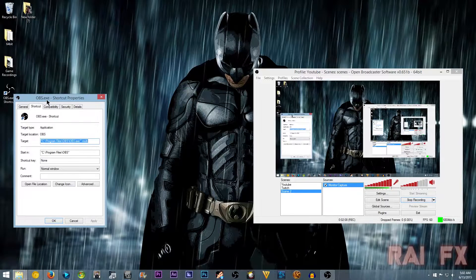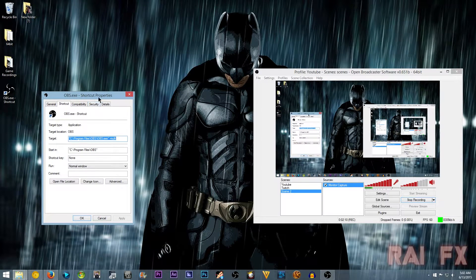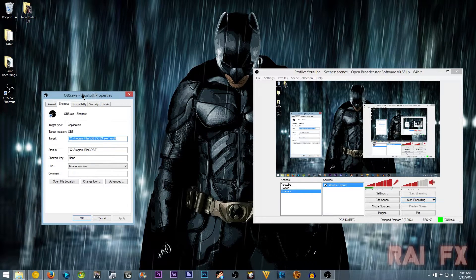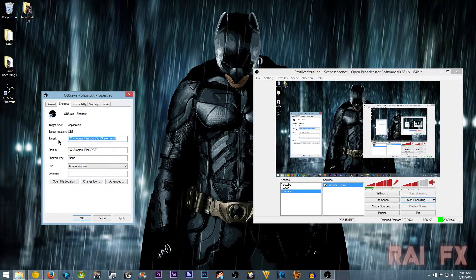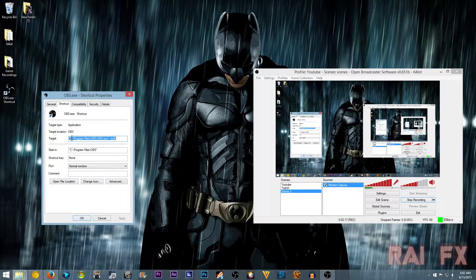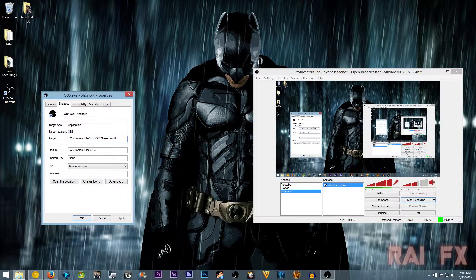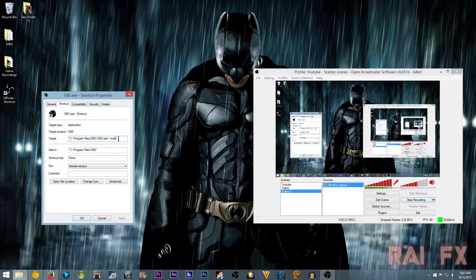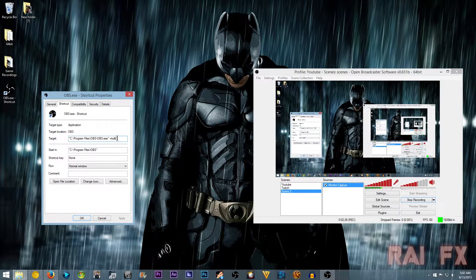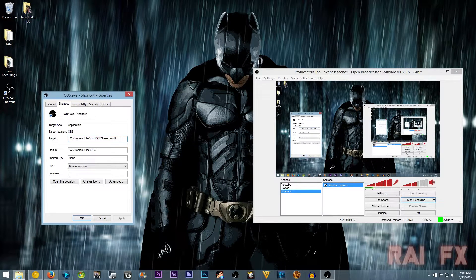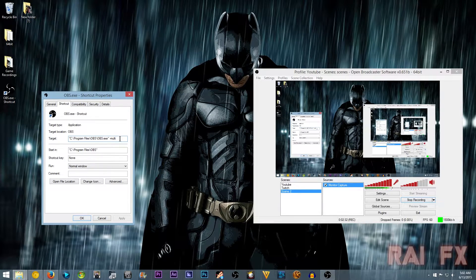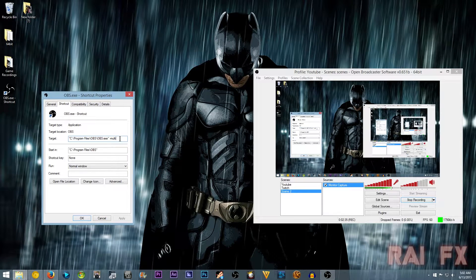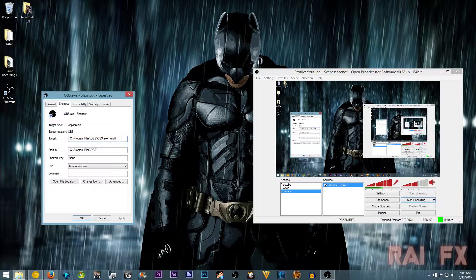So go to properties, which is right-click and properties. Now go to target. Not the store, but now you'll see right here, it says minus multi. What's this going to tell it to do is, hey, I'm going to have multiple windows of OBS. That's what it's going to tell it to do.